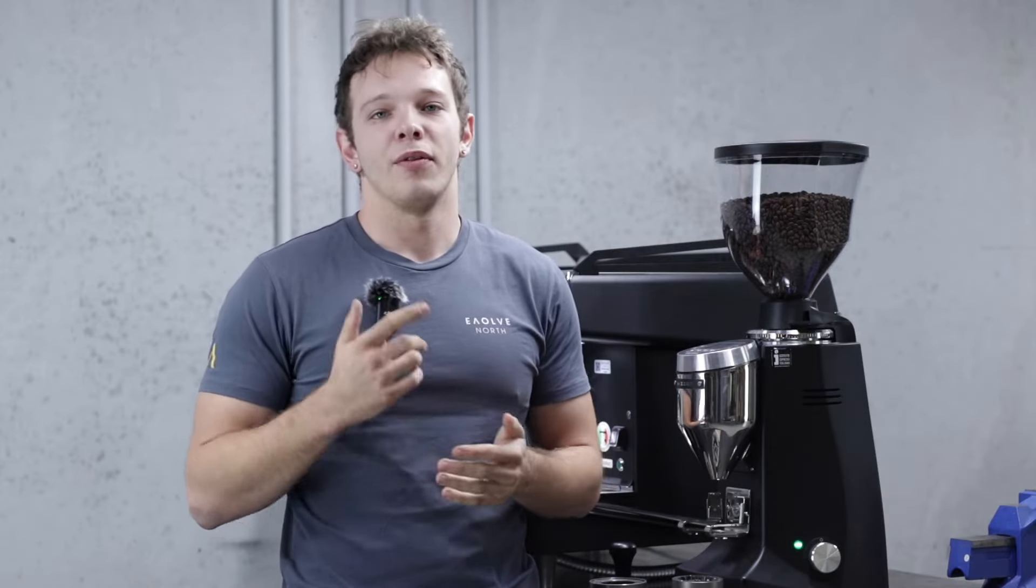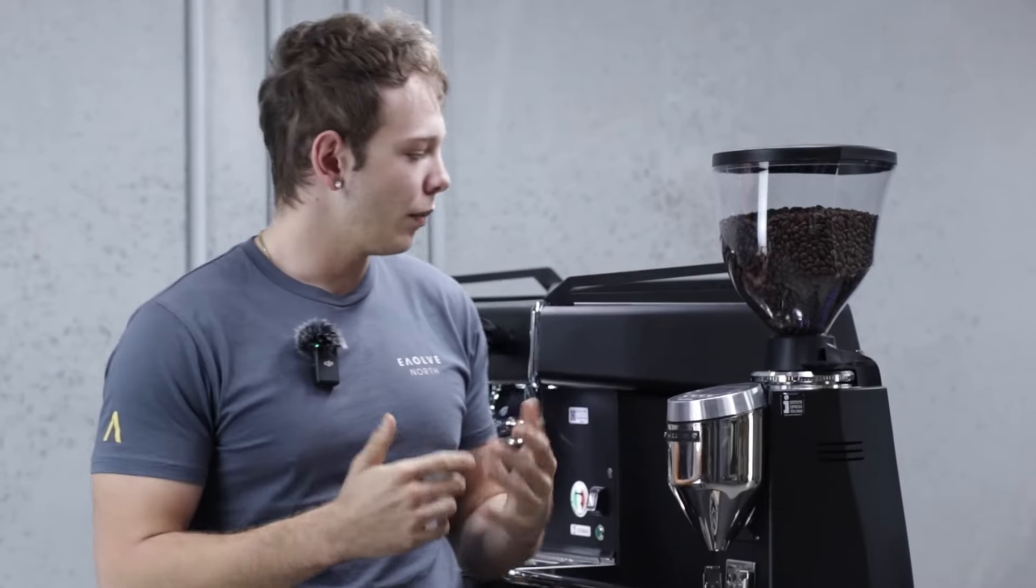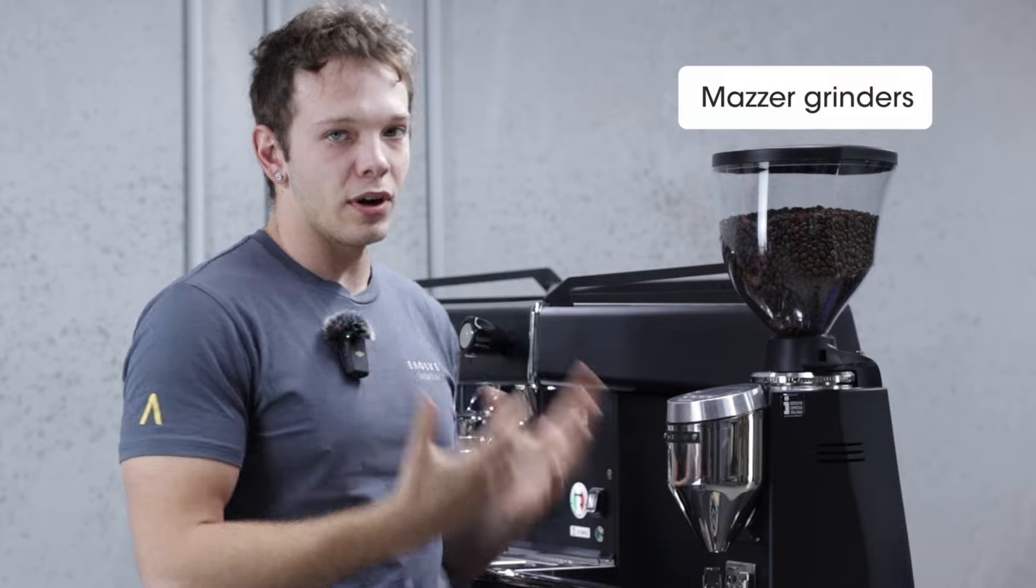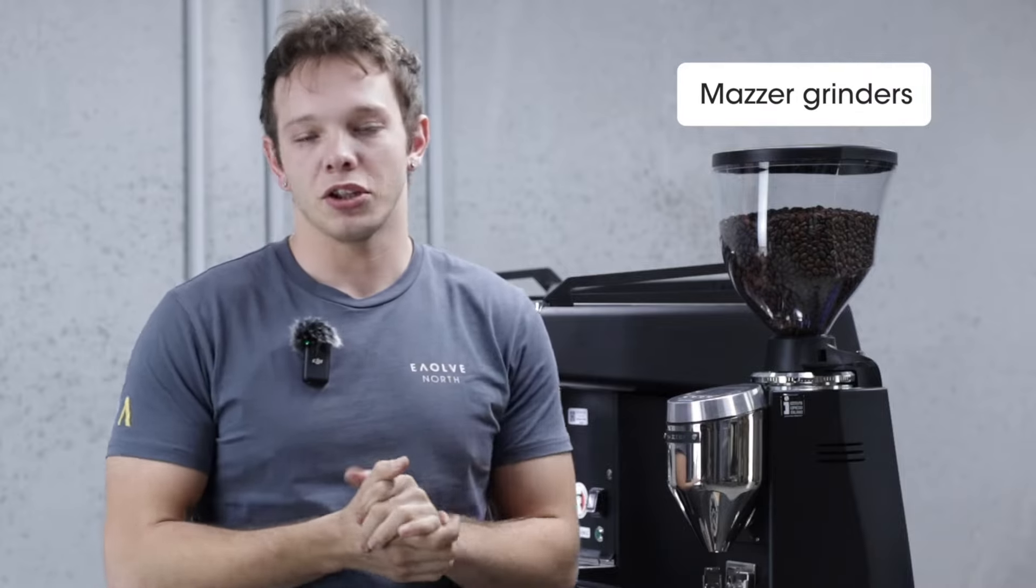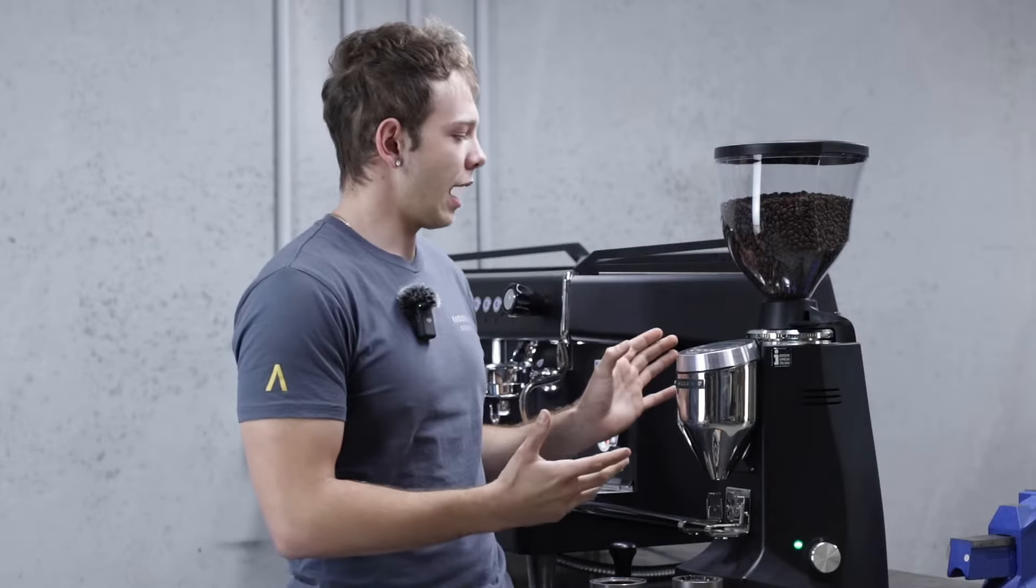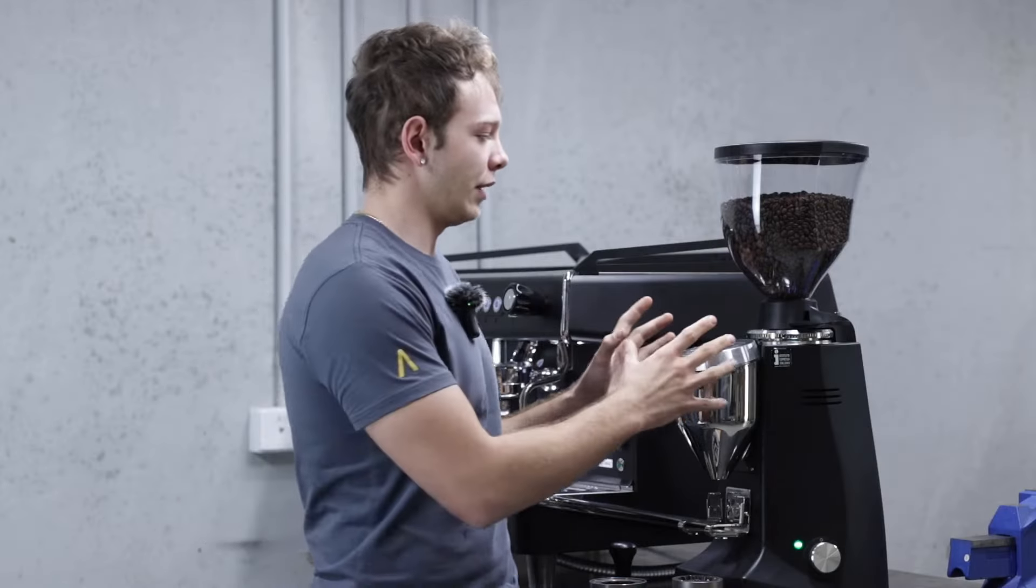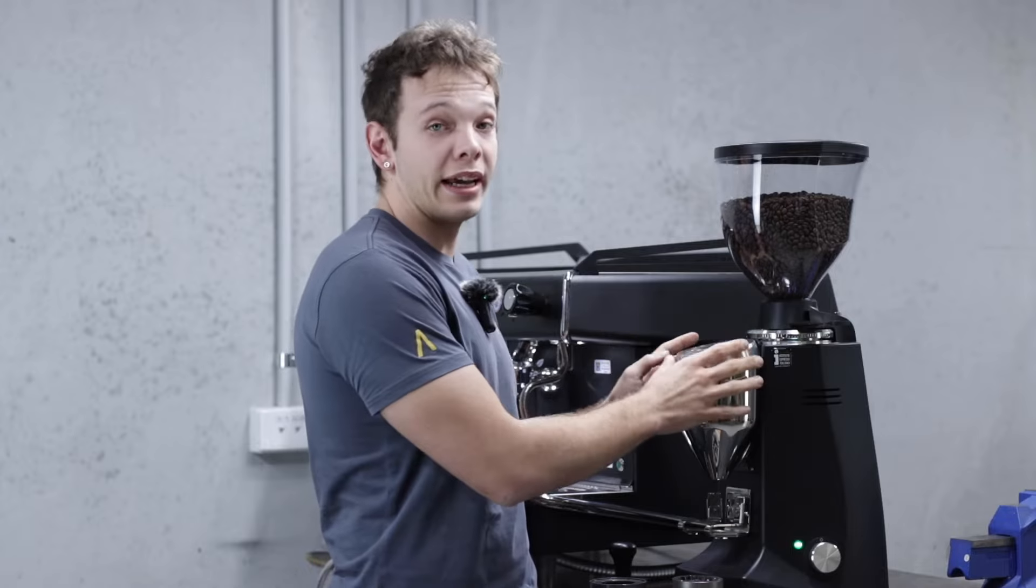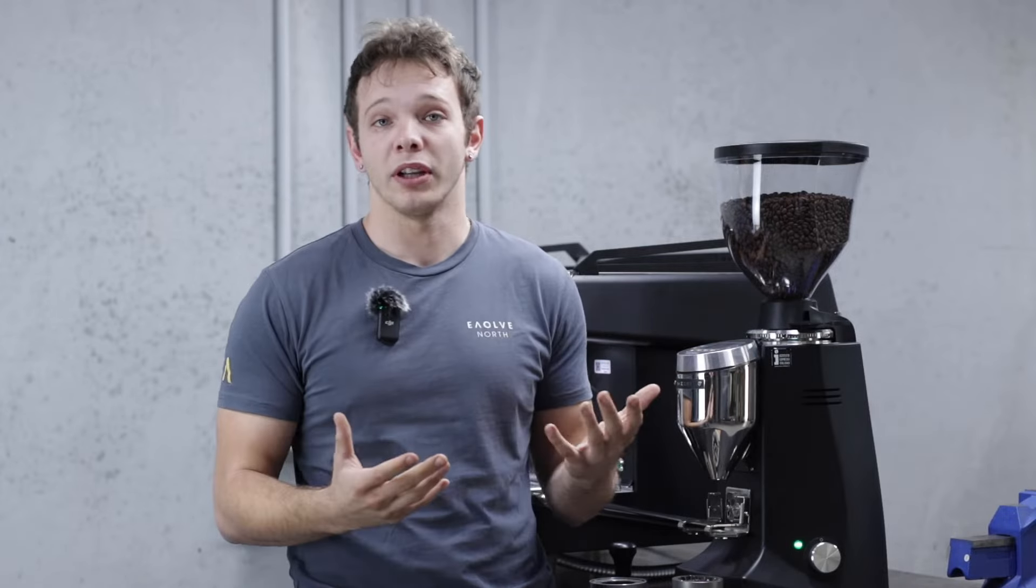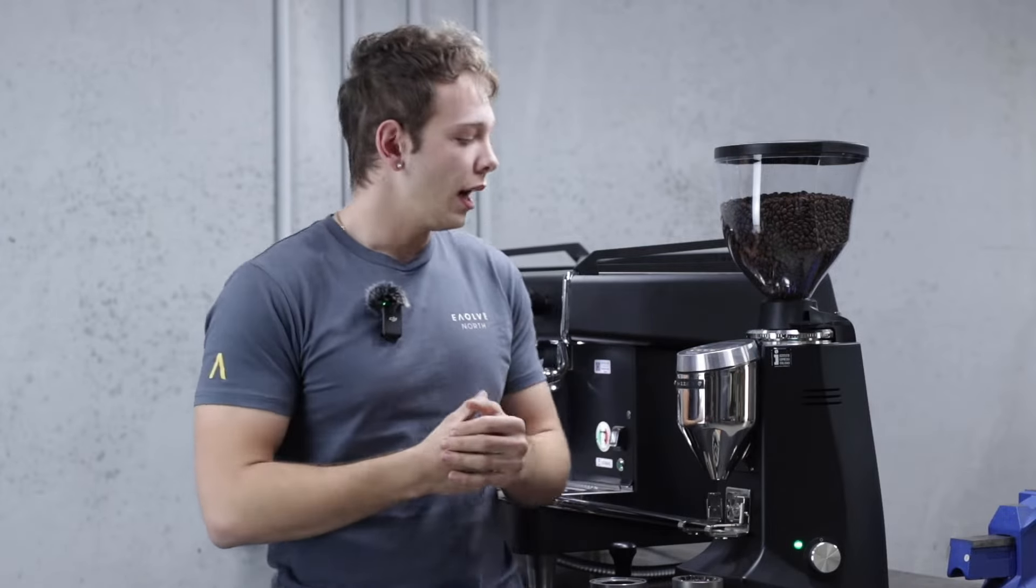Hey, it's Leon from Evolve North Coffee Roasters. Today we are checking out the Mazza grinders and just checking out some specs. Okay, so most of the Mazza grinders come with a similar interface that pretty much work the same way.